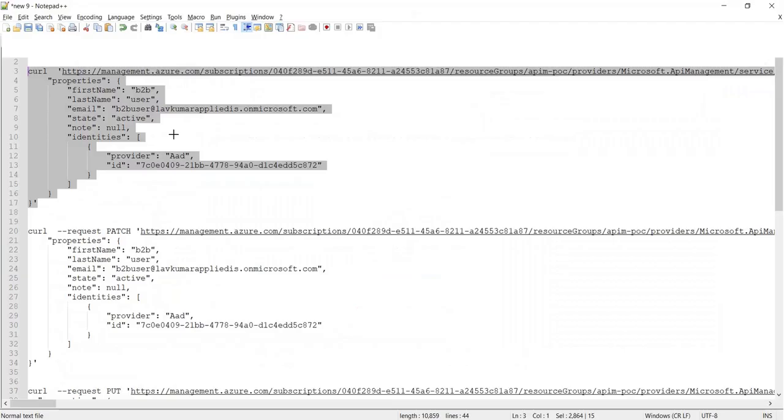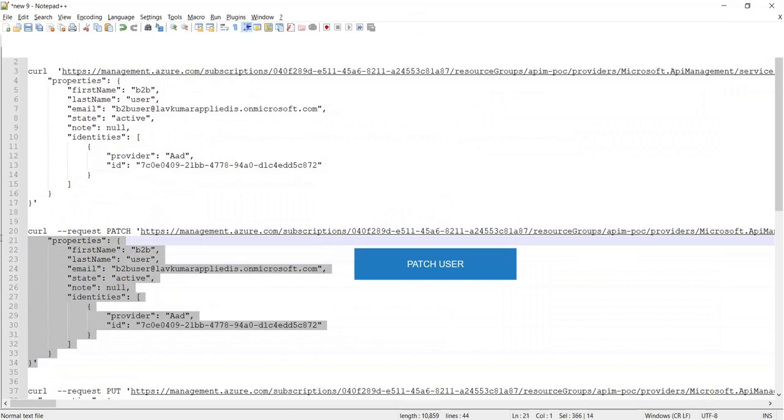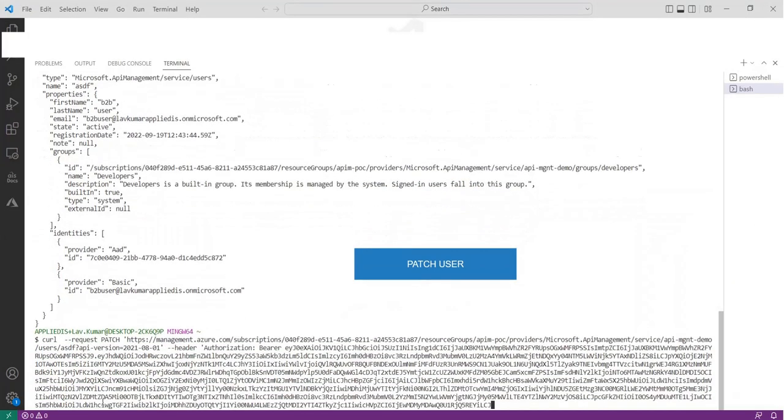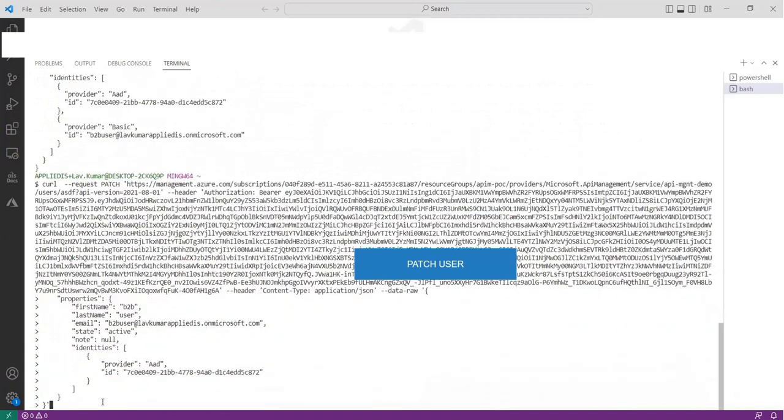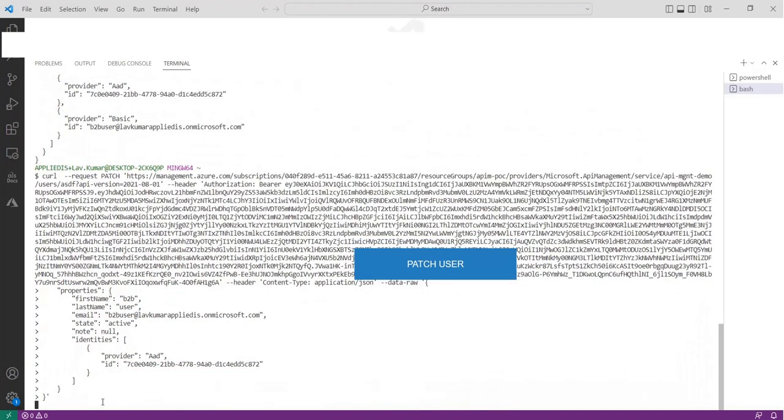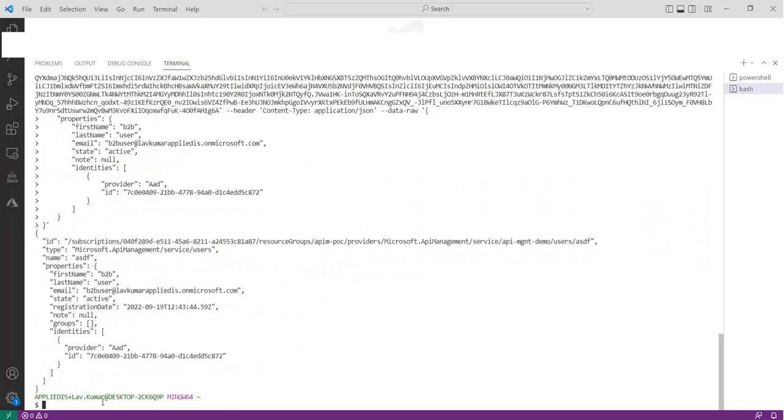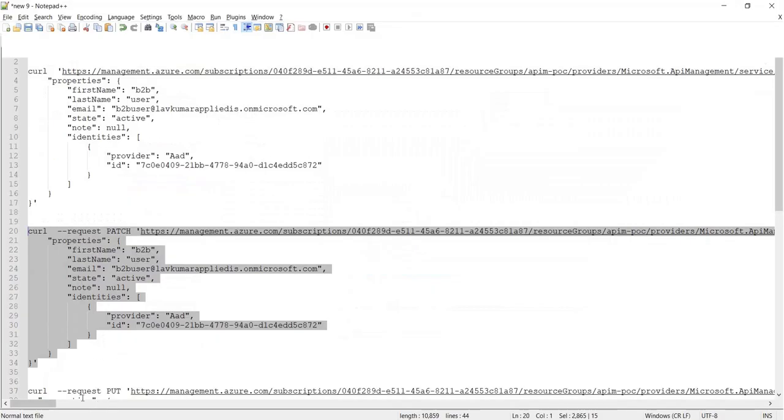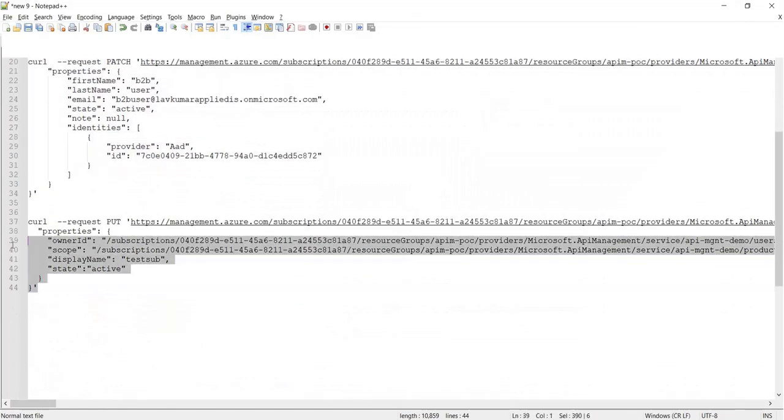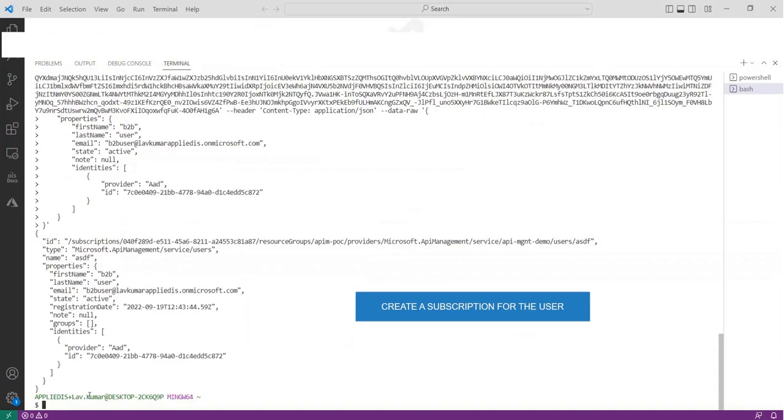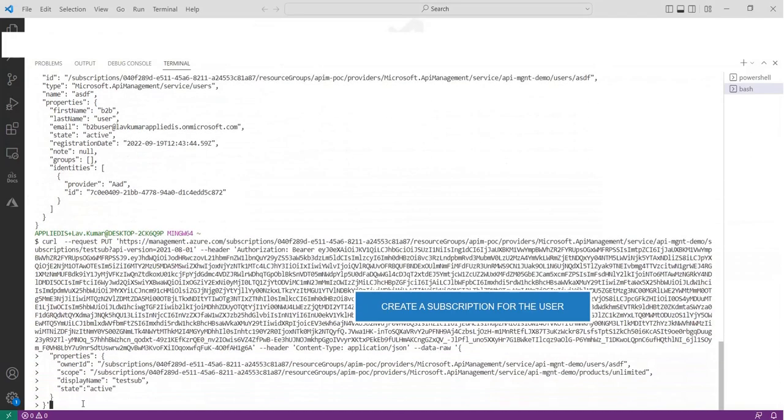After creating the user, we have to issue a PATCH request to be specific that this in fact is an Azure AD user, because by default, API Management creates a local user as well. Once the user is created, you can create a subscription by associating it with a product.